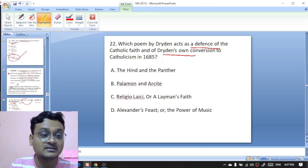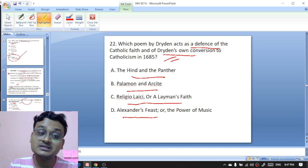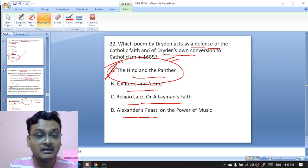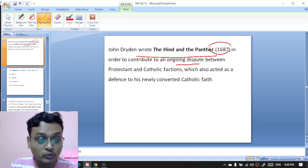Which poem by Dryden acts as a defense of the Catholic faith and of Dryden's own conversion to Catholicism in 1685 — 'The Hind and the Panther,' 'Palamon and Arcite,' 'Religio Laici,' or 'Alexander's Feast'? The right option is 'The Hind and the Panther.' John Dryden wrote 'The Hind and the Panther' in 1687 to contribute to an ongoing dispute between Protestant and Catholic factions, and it acts as a defense of his newly converted Catholic faith.